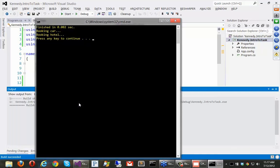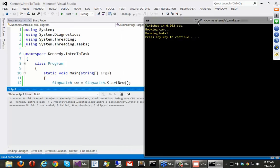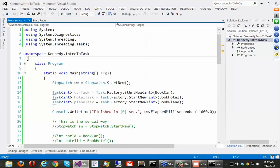So let me go ahead and just run it. And you might be surprised how quick we can get this to go. Okay. So in two milliseconds, we finish booking the car in the hotel. Alright. So what happened?